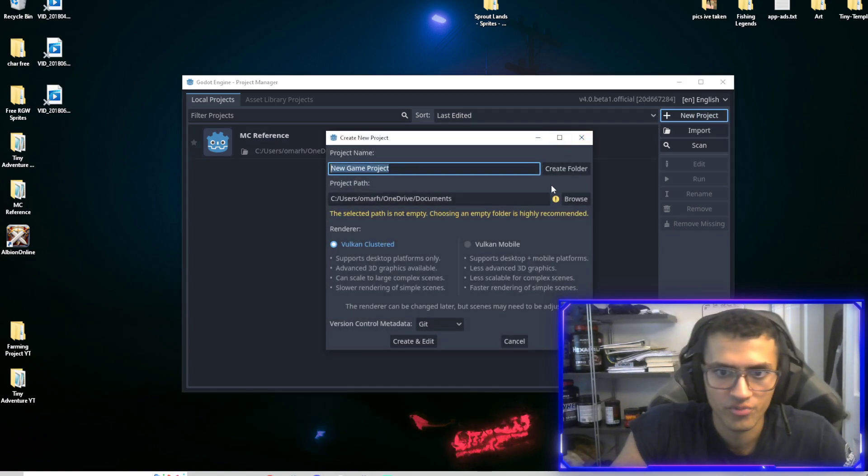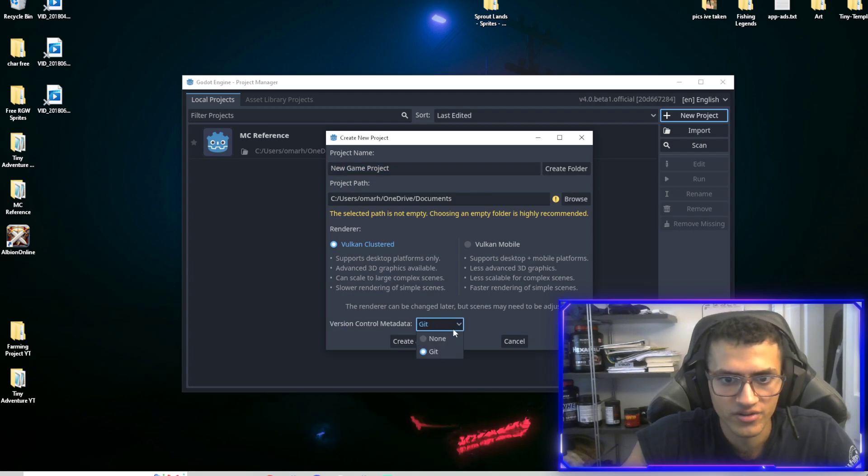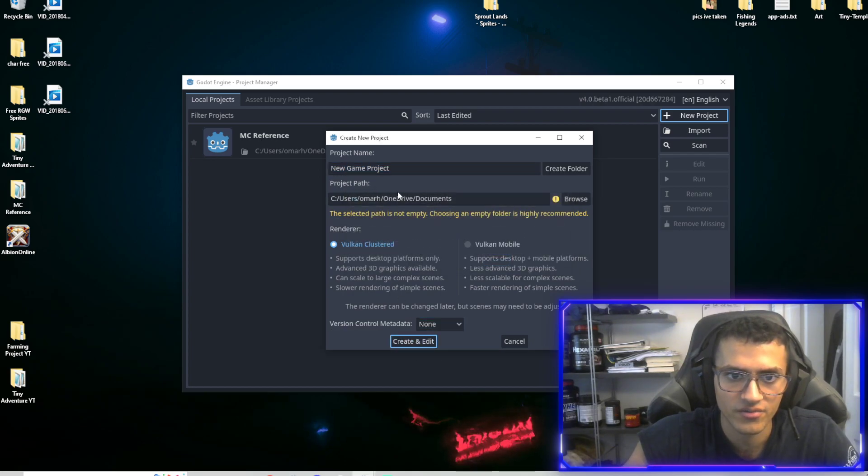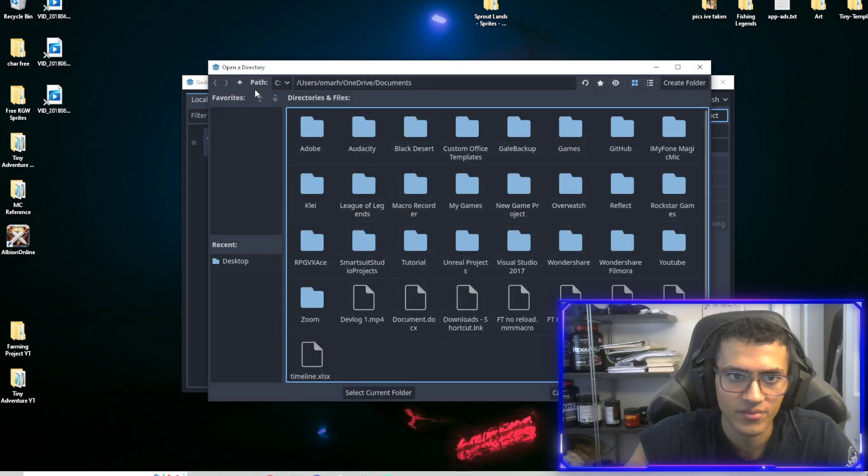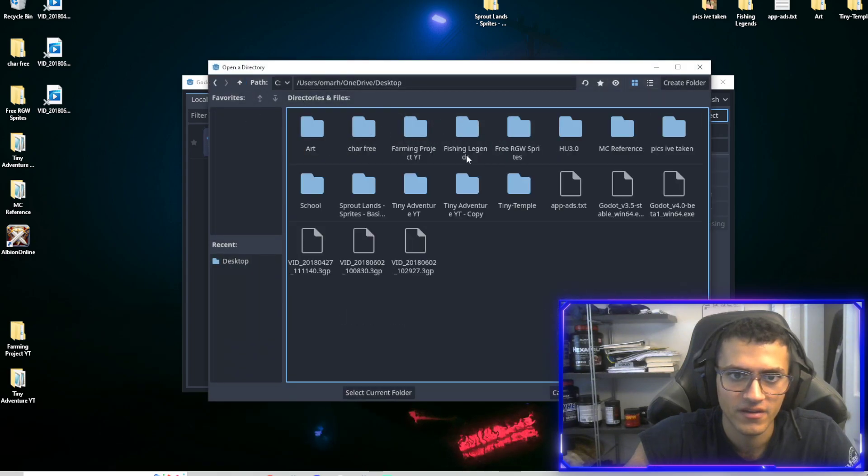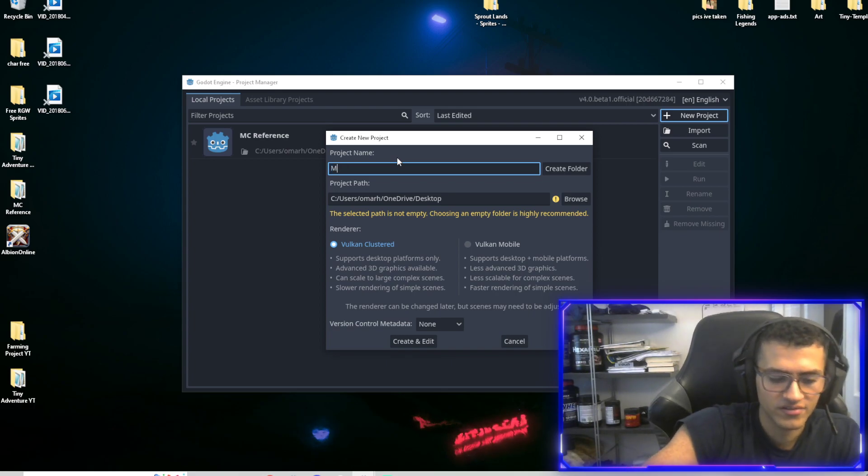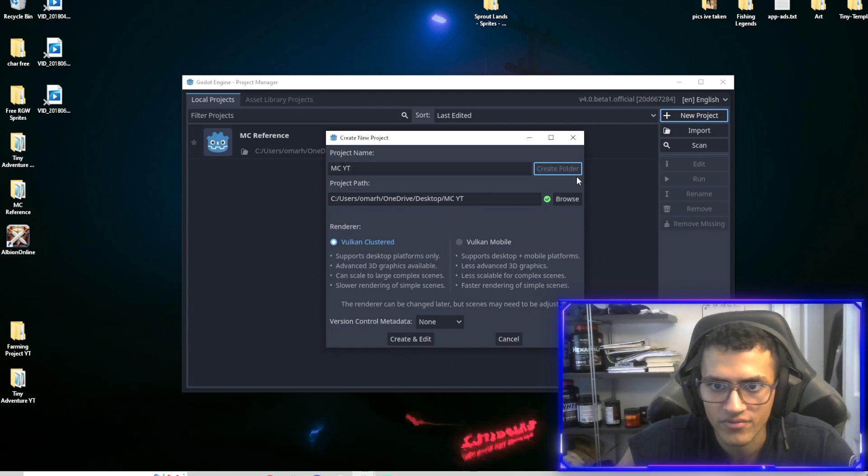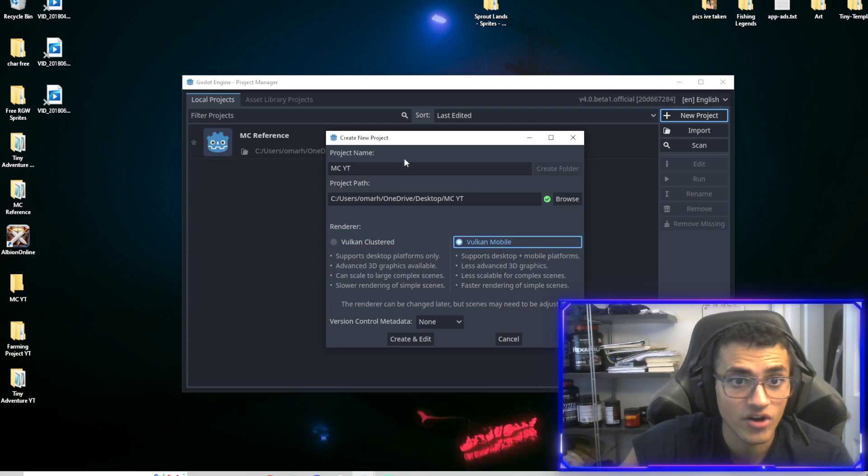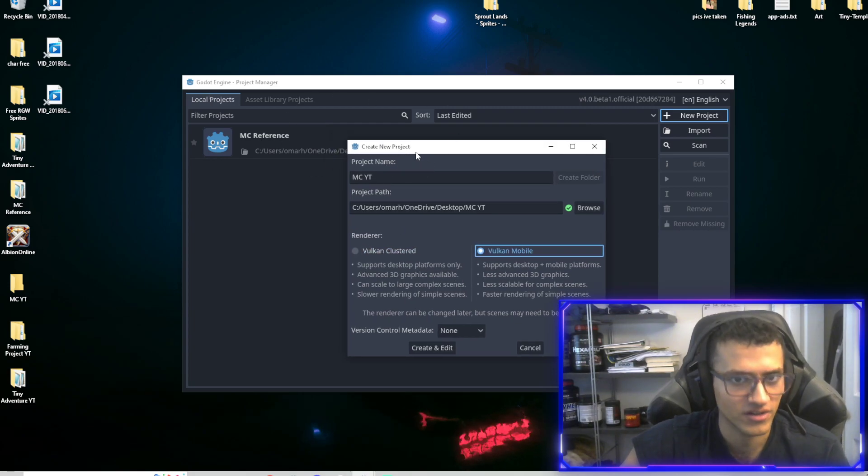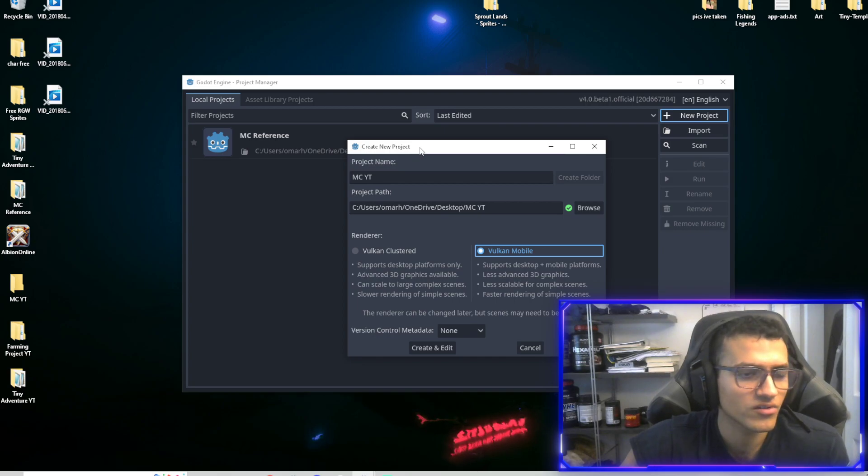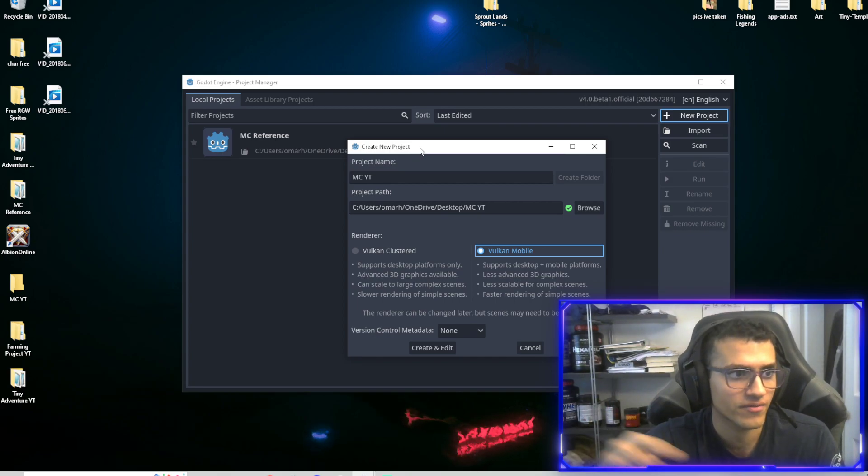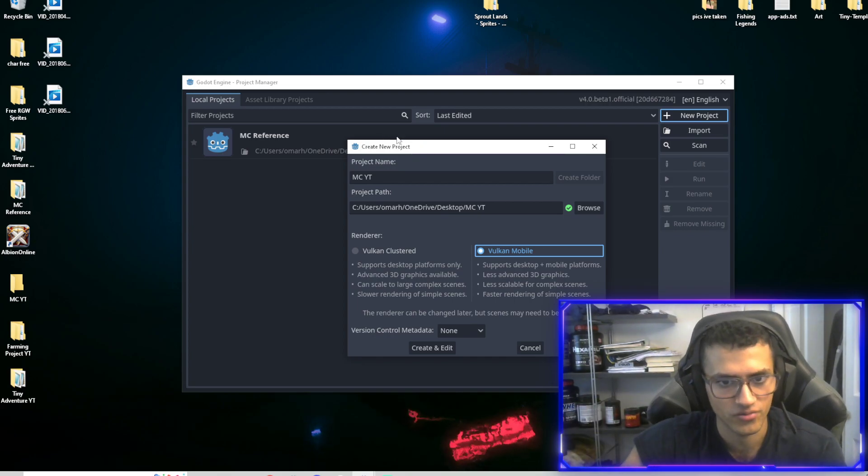The first thing we're going to do is create a new project. There's quite a few different things. I'm not going to go through all of them. Let's browse. I'm going to put this on my desktop and select this folder, which I named MC YouTube. I'm going to create folder and do Vulkan mobile. This is not 3D. The stuff we're doing is not 3D. It's going to be all done in 2D. It looks like 2.5D, but this is actually still 2D.